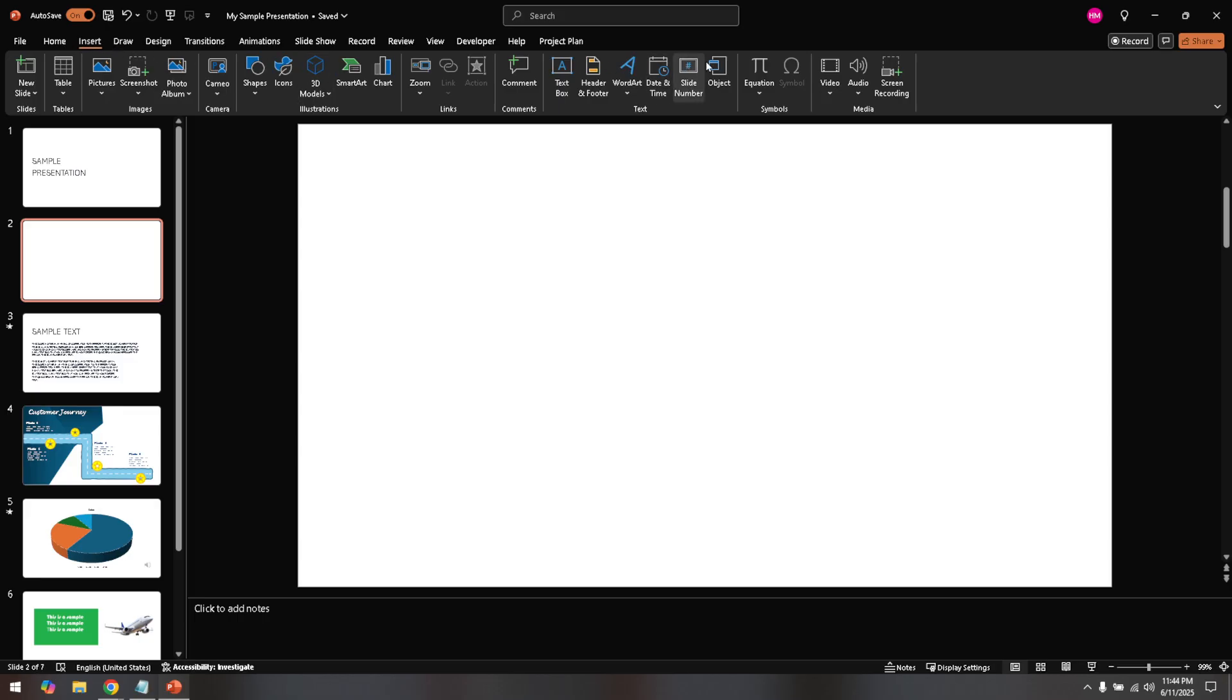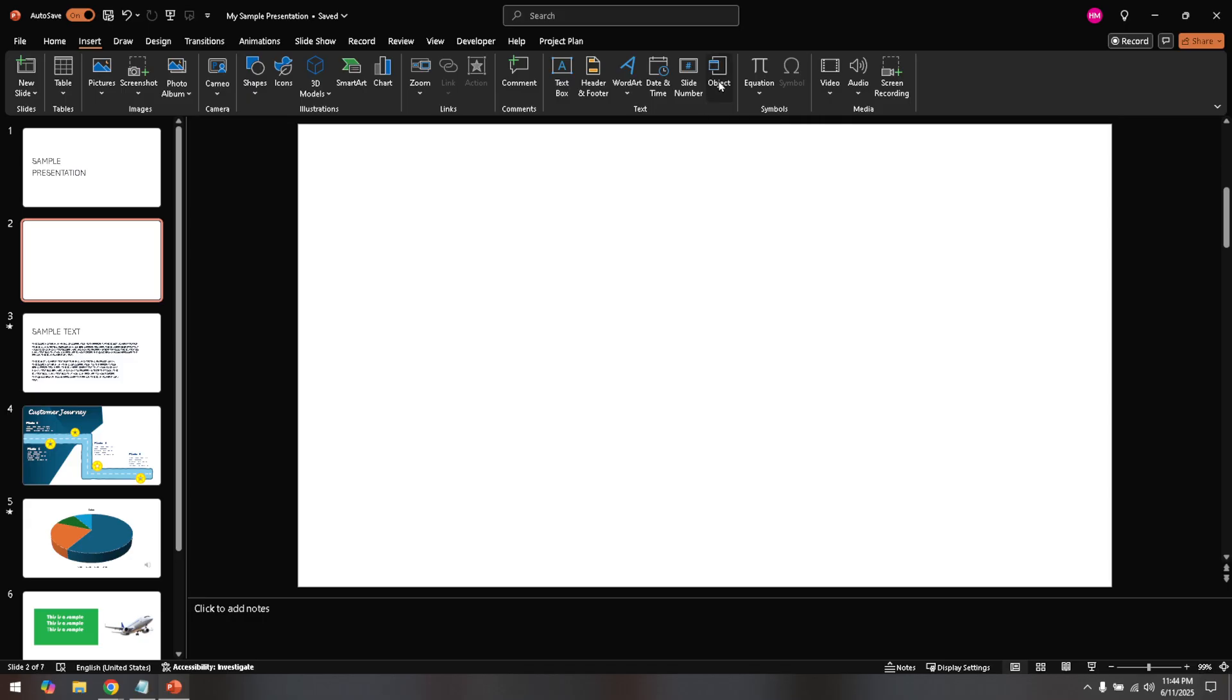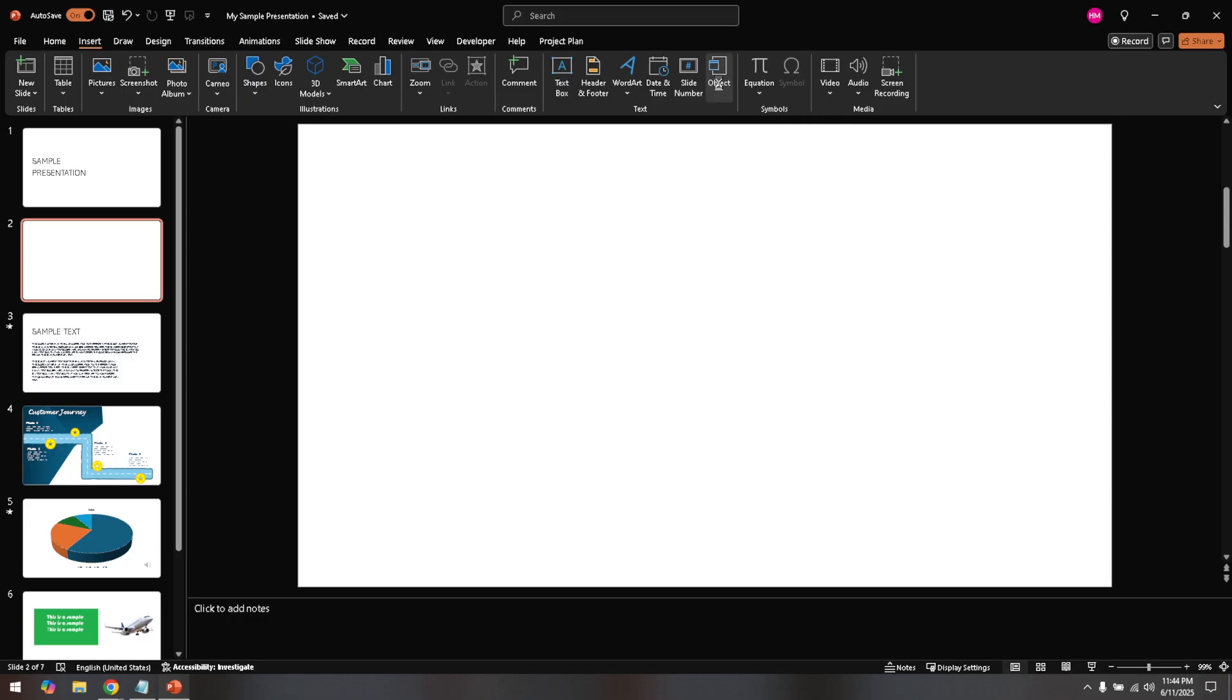Click on the Insert tab and a ribbon with various options will appear. Among these options, you'll find a button labeled Object. Click on the Object button to open a dialog box that presents several ways to integrate other file types into your slide.